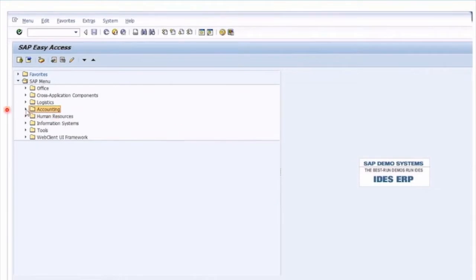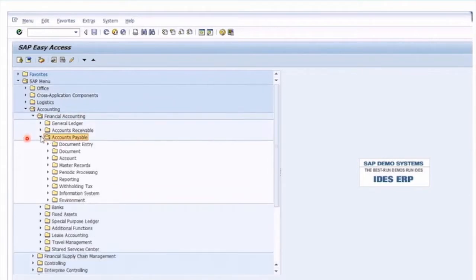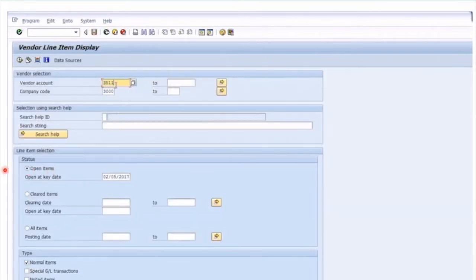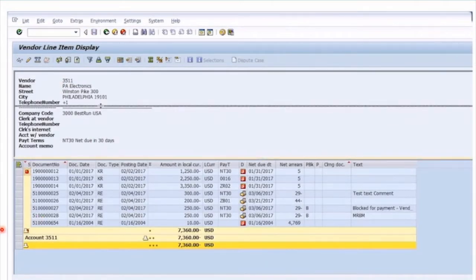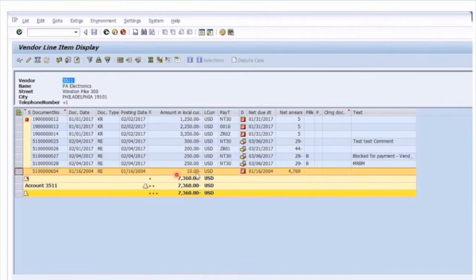To process the payment it's going to be under Accounting, Financial Accounting, and Accounts Payable. I want to first display the line items before we enter the payment so you can understand what you're trying to pay. I'm going to look at open items for vendor 3511 to identify an item we want to pay. Looking at the open items for the vendor, you'll see the standard line items are there — this very last item here for ten dollars has been overdue for four thousand seven hundred days in arrears.